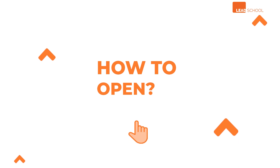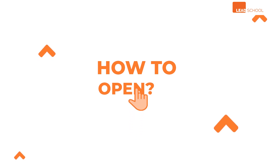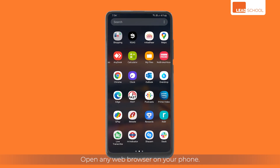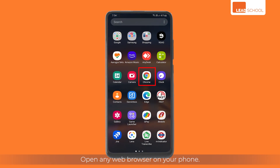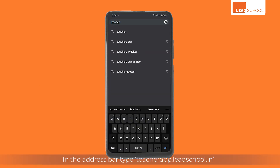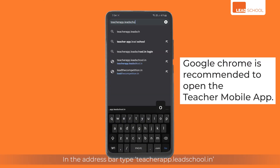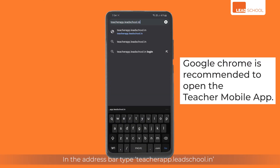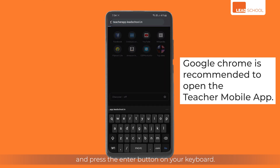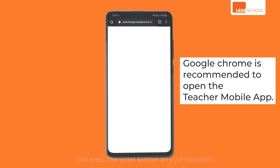How to open? Open any web browser on your phone. In the address bar, type teacherapp.leedschool.in and press the enter button on your keyboard.